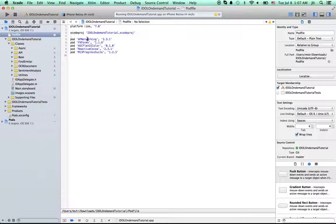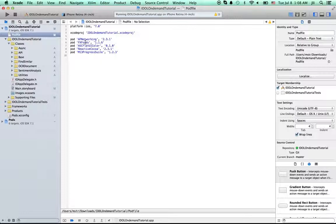First is the AF networking, which is used to manage network requests. And then I put some forms, which is used to create forms on your controller on iOS. And this is the Flyer Color, which provides some good-looking colors on iOS.